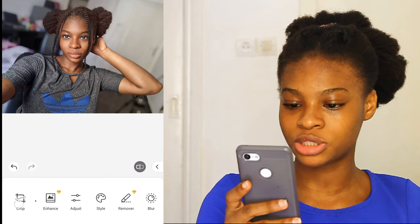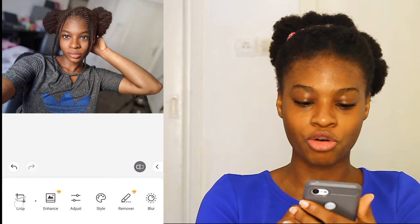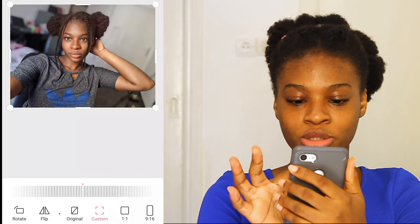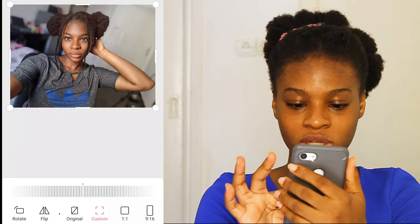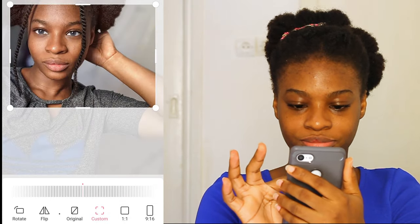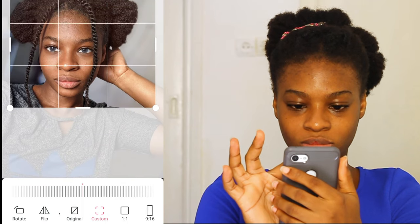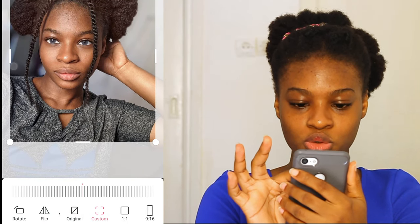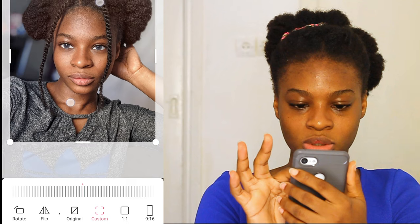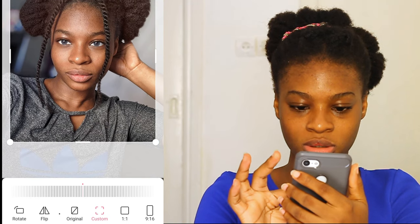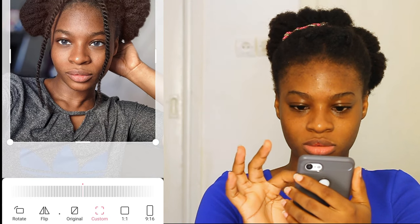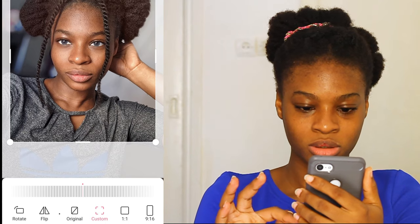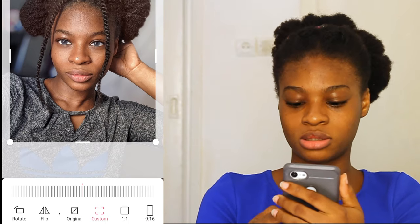The crop option — you can crop your picture how you like. You can zoom in to your face to get only your face. Let's do that — let's zoom in.